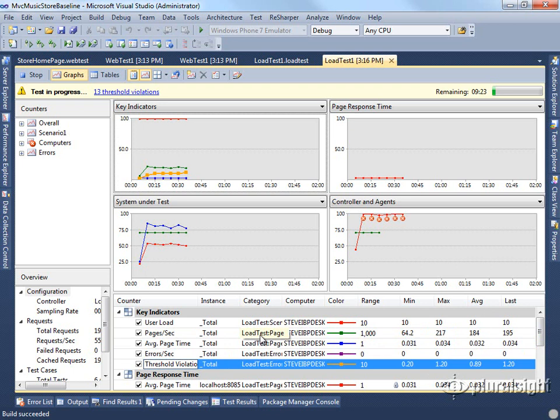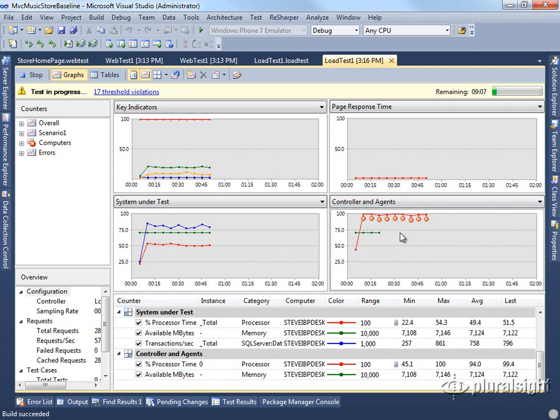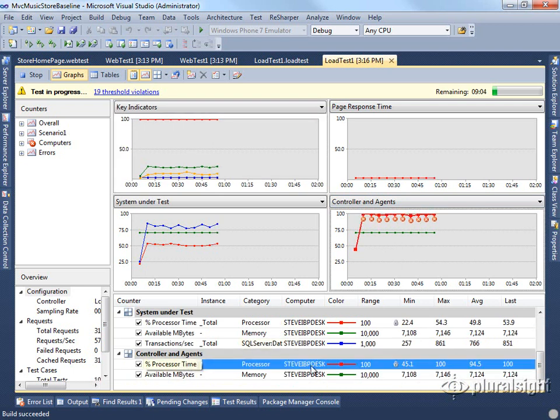Threshold violations will turn out to be things that are predefined by the system, such as CPU level that's being used. We can see that these threshold violations are currently occurring at a rate of about one per second. You'll see them here as well under controllers and agents, where our CPU processor time is currently pegged at 100% while it's doing this test.